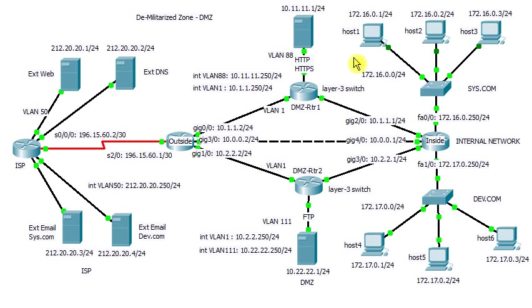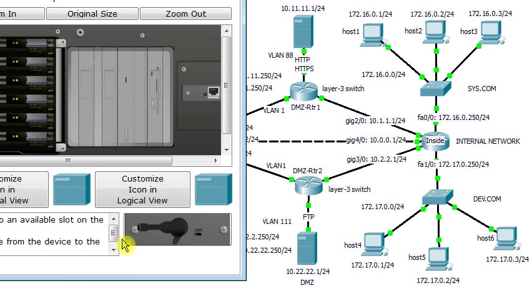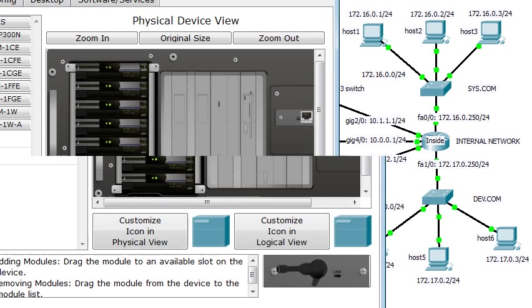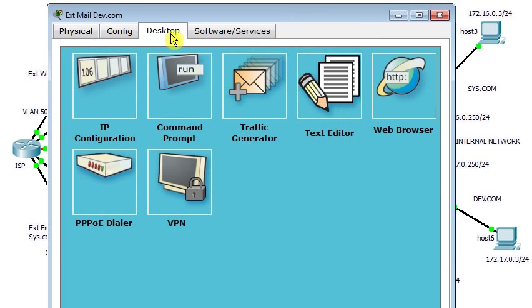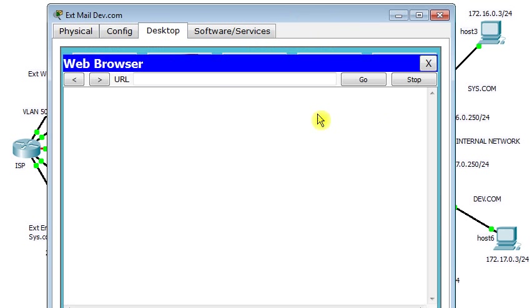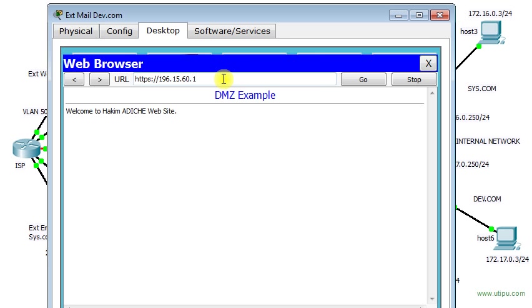Now I go to the email server. On the email server I try to access the web server using HTTPS on the DMZ, but this time I have to use the public IP address. I don't have the right to use the private IP address from outside. You see, it's successful.